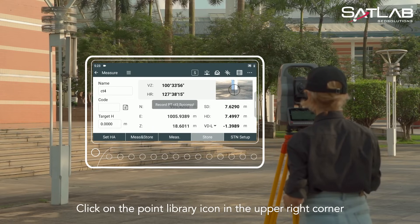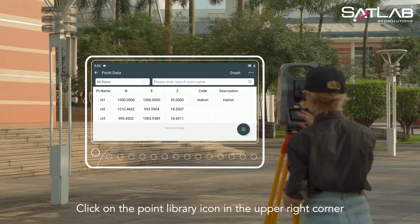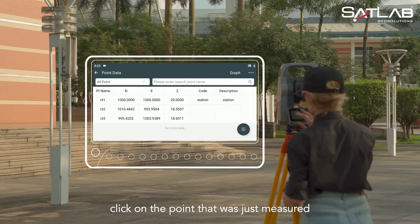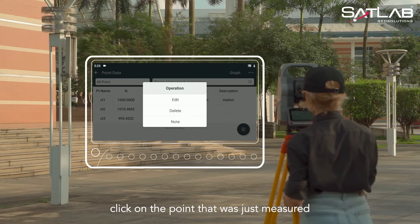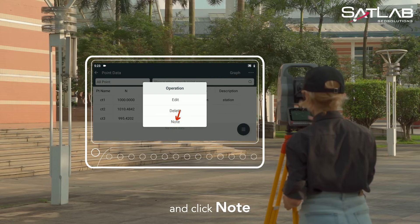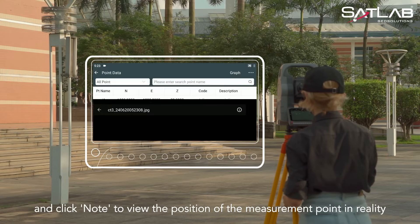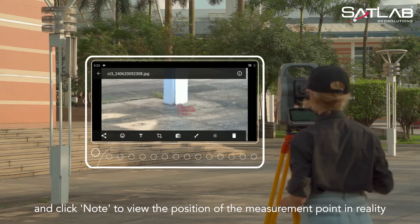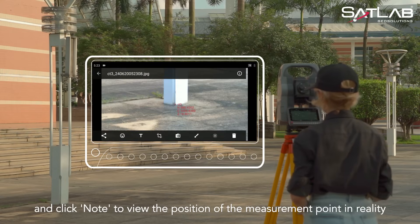Click on the point library icon in the upper right corner. Click on the point that was just measured and click Note to view the position of the measurement point in reality.